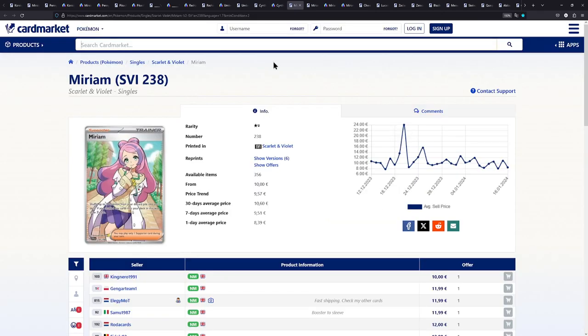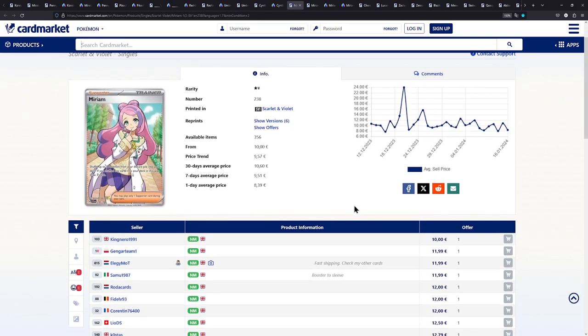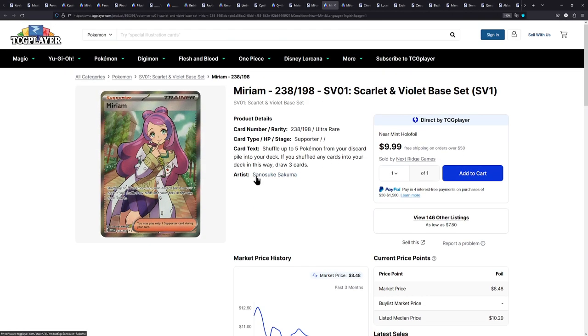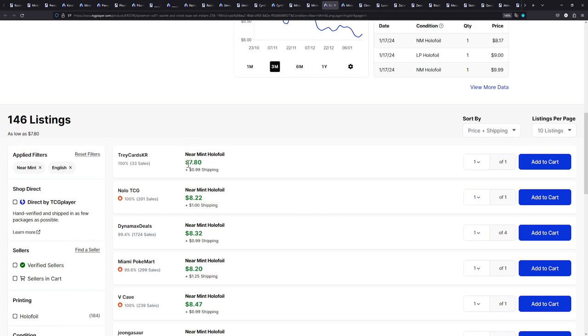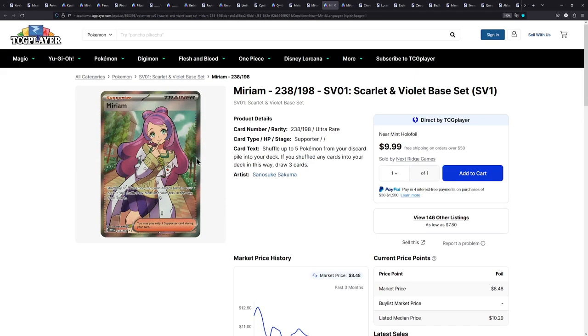So here we have the Miriam. The standard one from Scarlet and Violet. 10 euros. Incredible card. And for 10 euros, I think it's very well worth it. On TCG player, this one right here, it's about $8.80, like $9. So also under $10, which is incredible. Just like the Cynthia. Very nice.